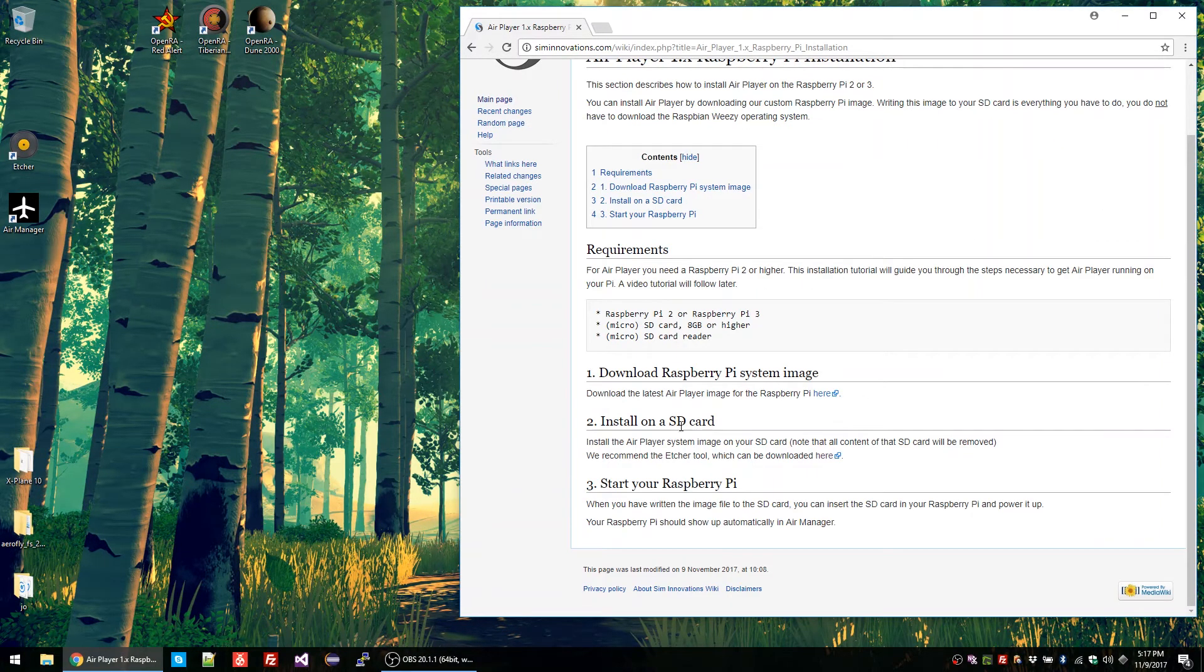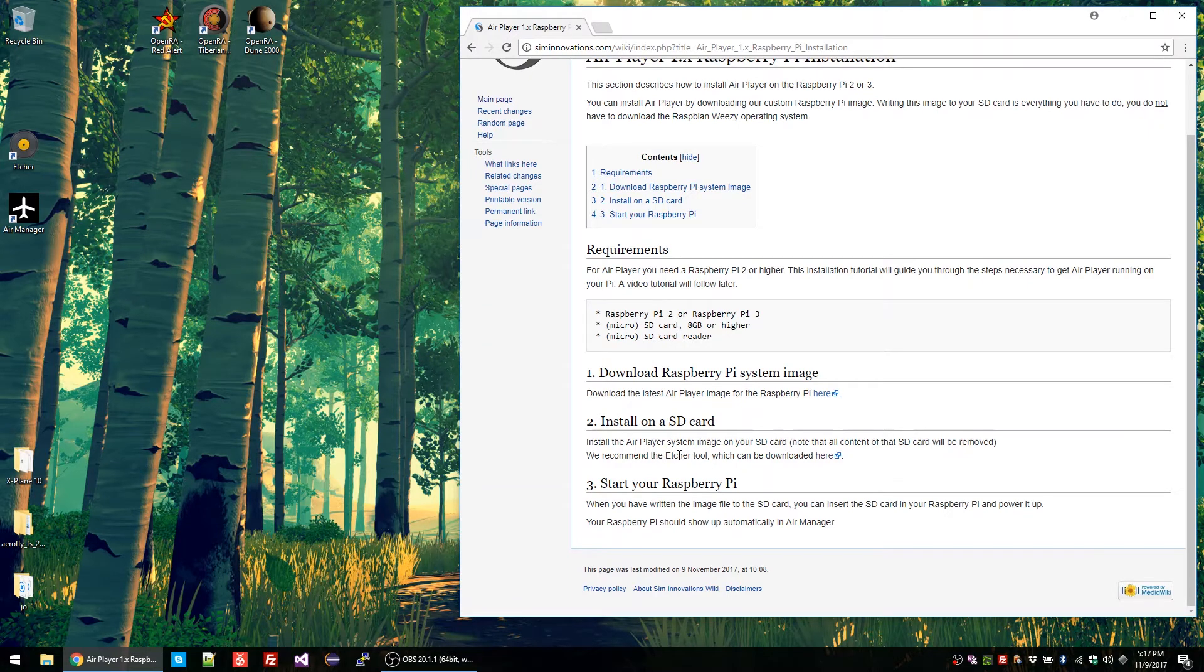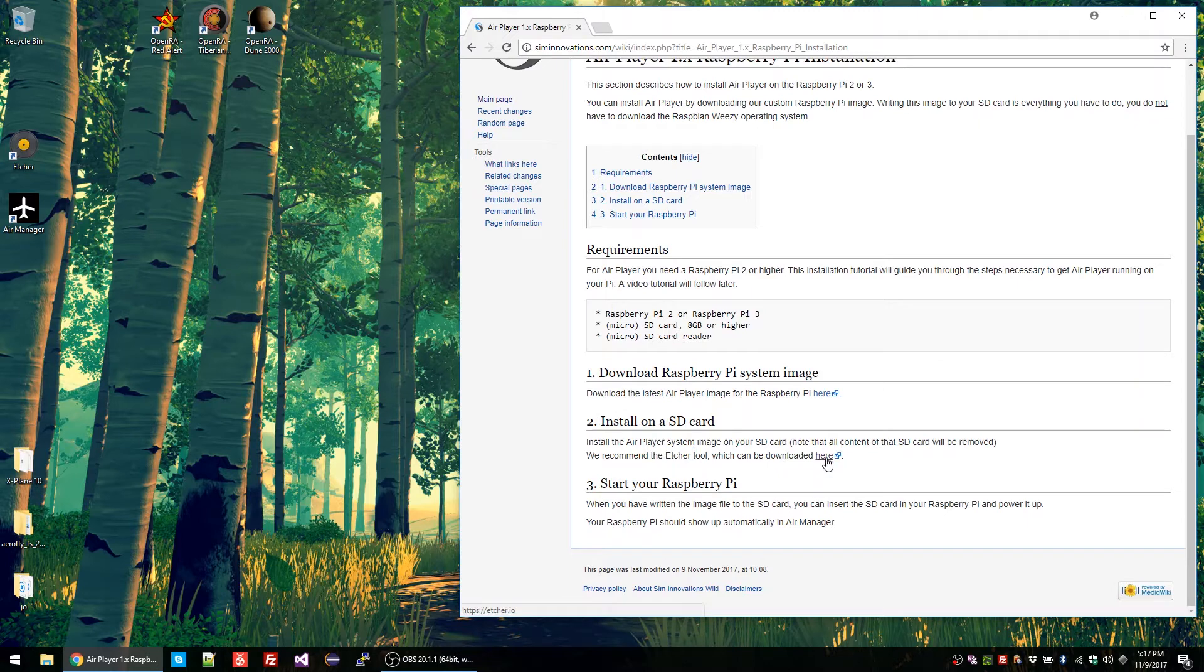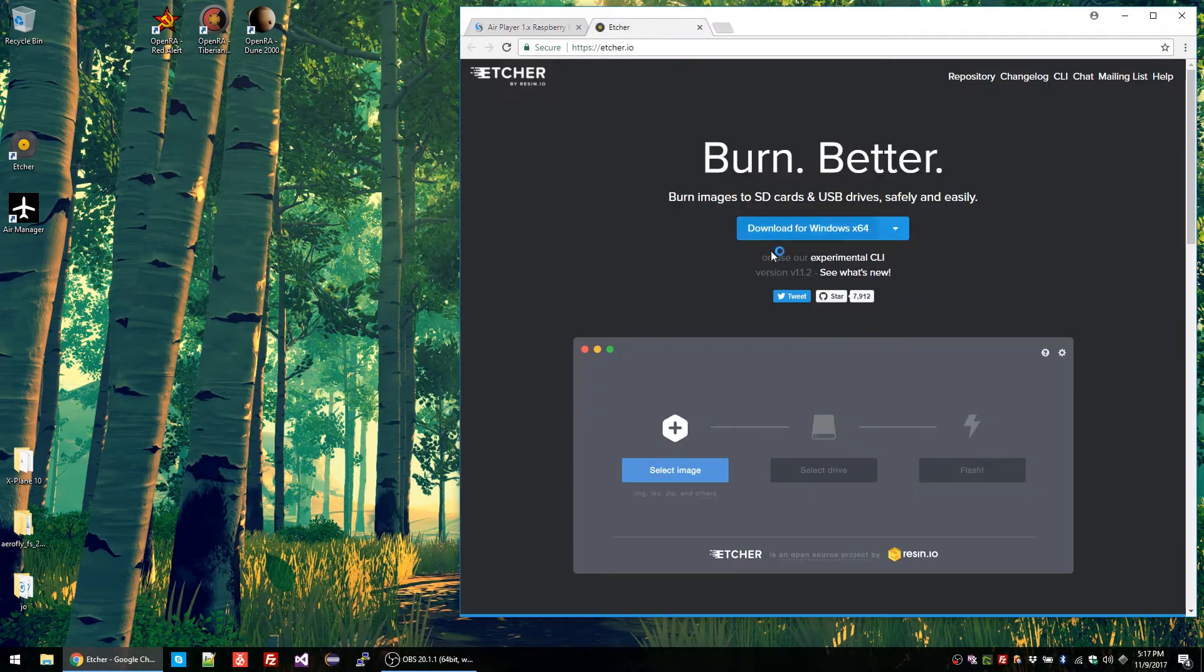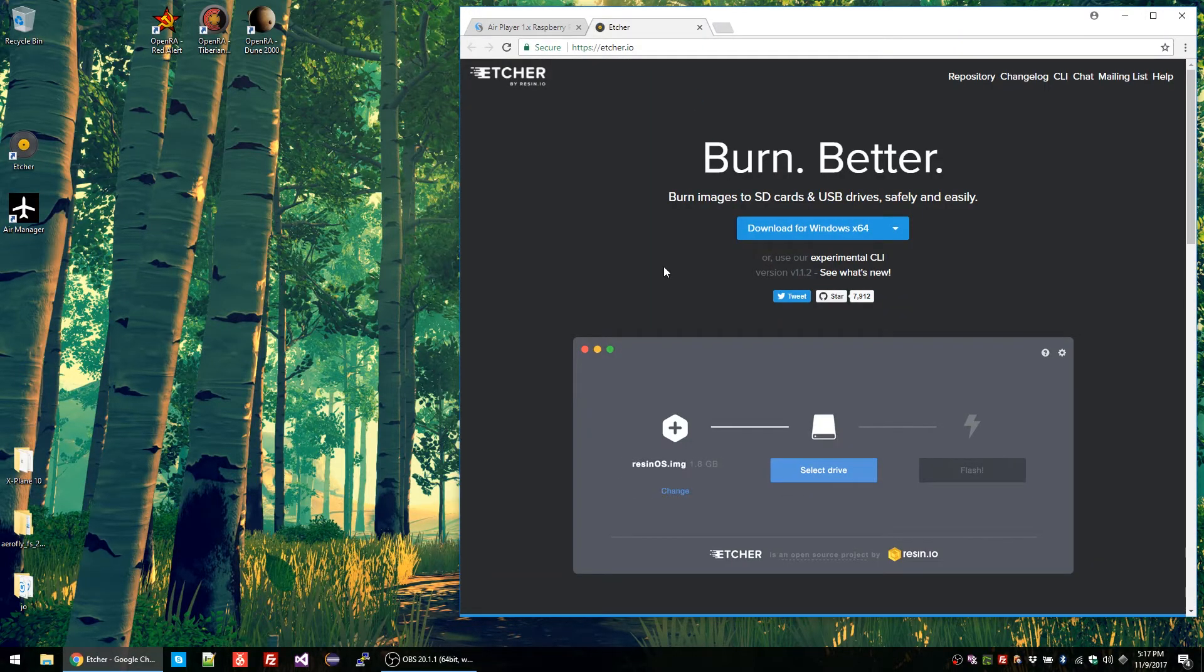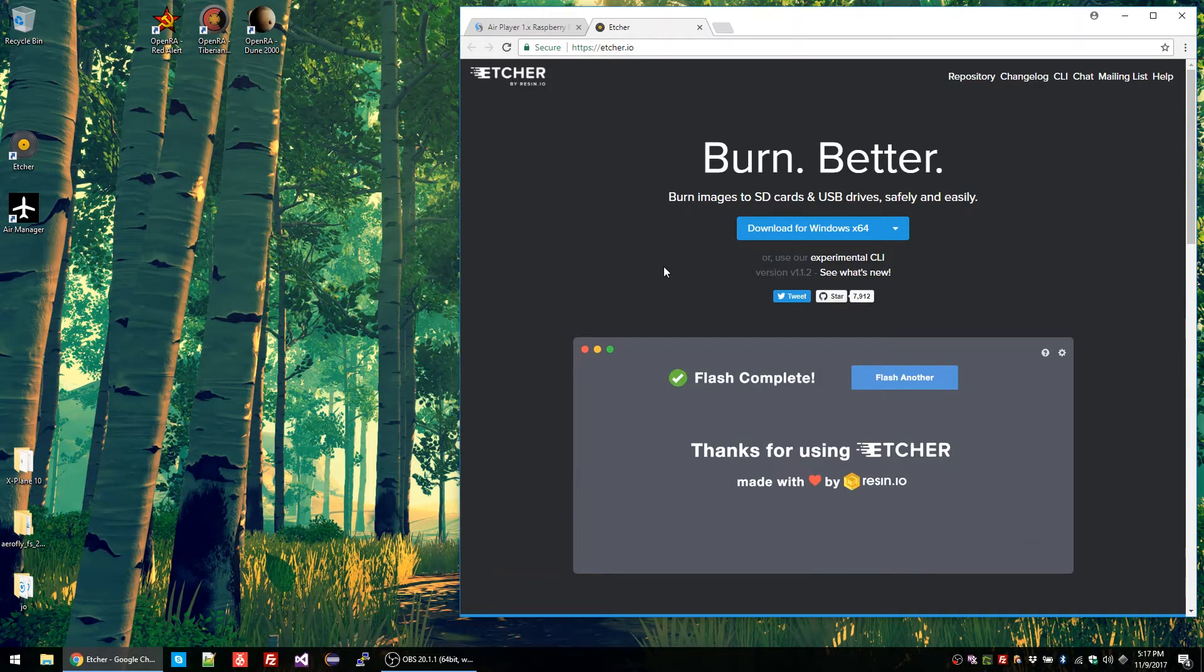The second step is to flash the image. We recommend a tool called Etcher. You can download it by following this link. It's a small tool that is compatible with Windows, Linux, and macOS.